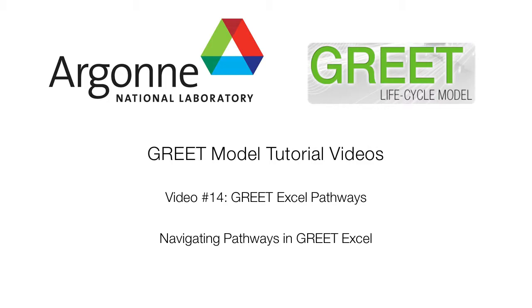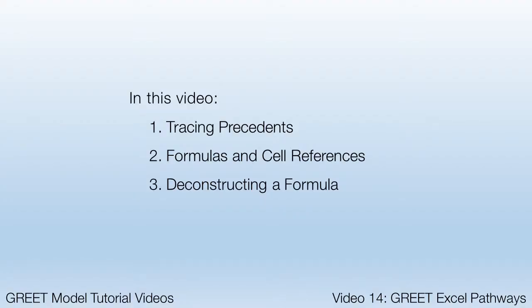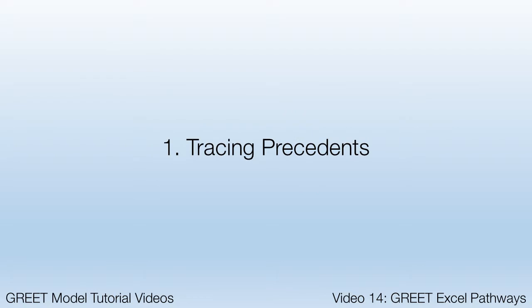I'll demonstrate some ways to do that here. First, I'll use the Excel feature called Trace Precedents to track down upstream references. Then I'll examine a formula for patterns in the cell references as a shortcut for knowing what the values might mean. And finally, I'll pick apart a formula for really minute analysis. Just a note that this video was made using GREET 2014.